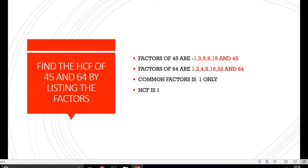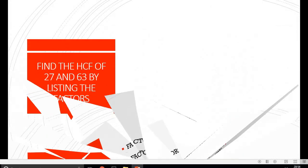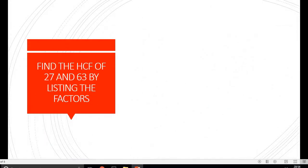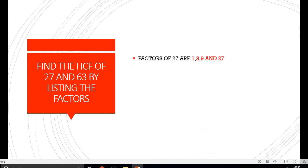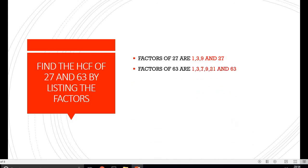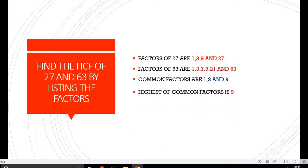Moving on to our next question, we have to find the HCF of 27 and 63. Listing the factors of 27: 1, 3, 9 and 27. Listing the factors of 63: 1, 3, 7, 9, 21 and 63. On inspection, the common factors are 1 and 9, out of which 9 is the highest. So the Highest Common Factor of 27 and 63 is 9.